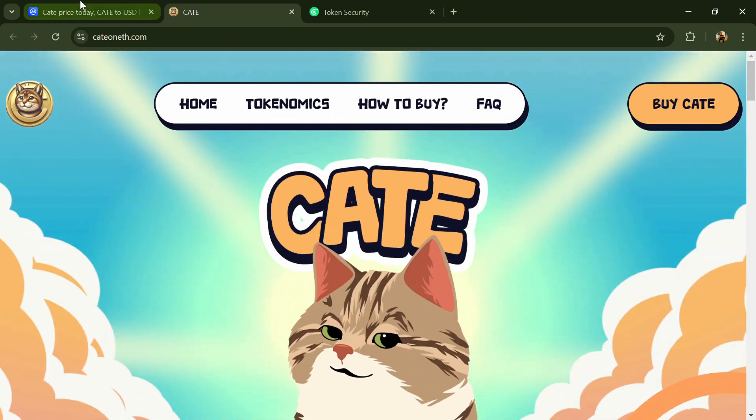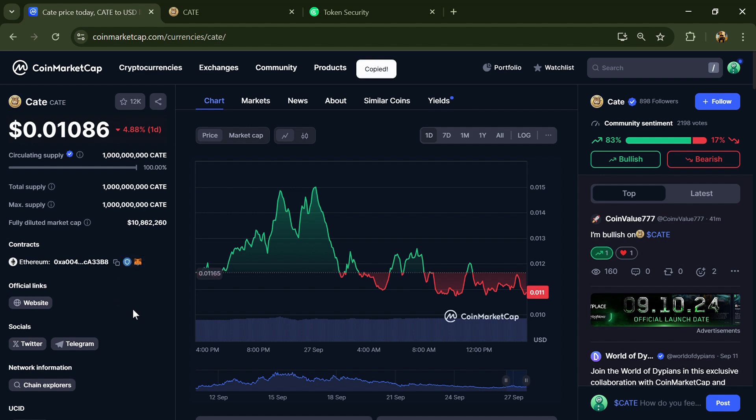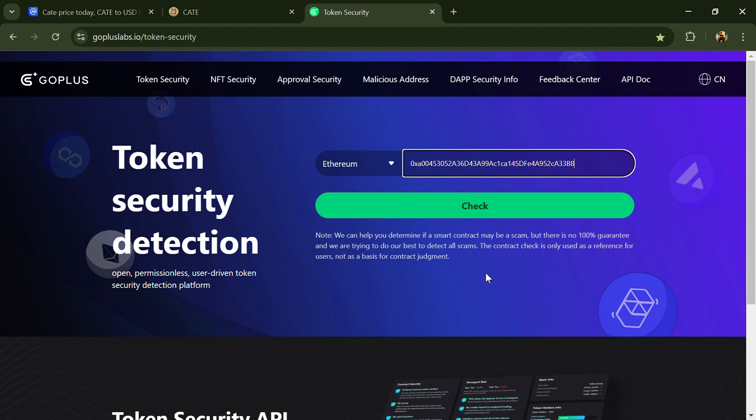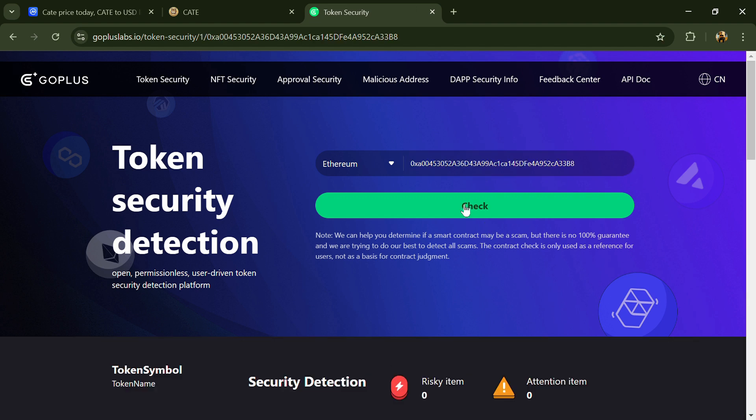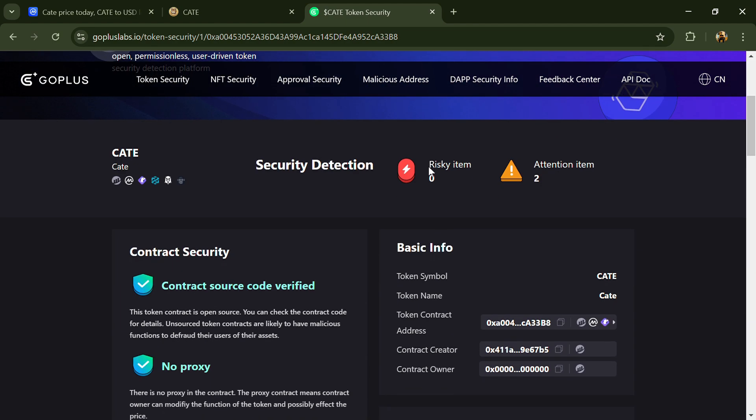First, you have to copy this token address. After that, open gopluslab.io website and paste the token address. Click on the check button. Here you can see risky item and attention item. Risky item is zero and attention item is two.